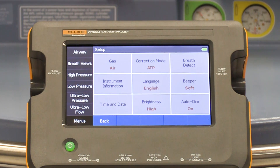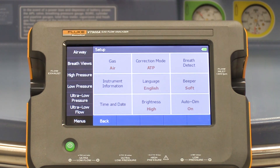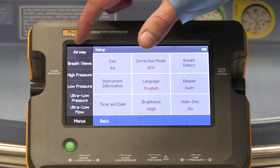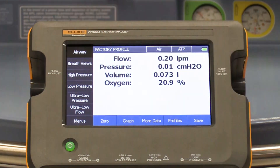Another good practice is to zero your airway flow before testing. This will ensure the most accurate results. Do this before connecting to the breathing circuit.